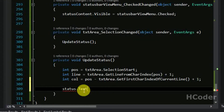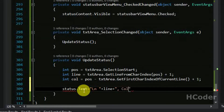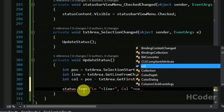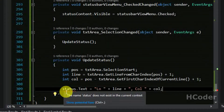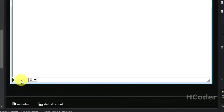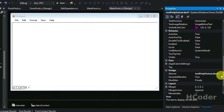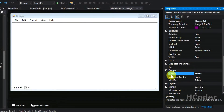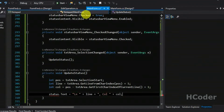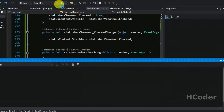Now we set the status label: status dot text equals 'Ln ' plus line, then ' Col ' plus col. We have set the status. It was showing an error because the label was not renamed — select the tool strip status label and change the name to 'status'. Once named correctly the error goes away. I think we're done here — we can see the demo, so let's start the application.